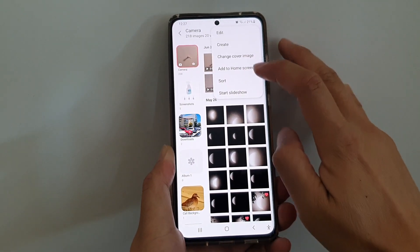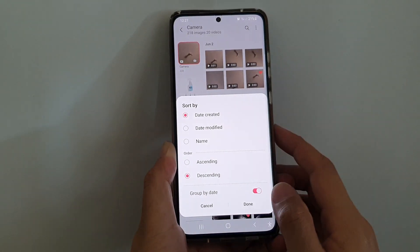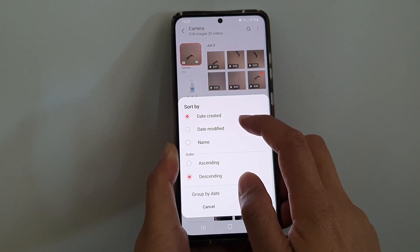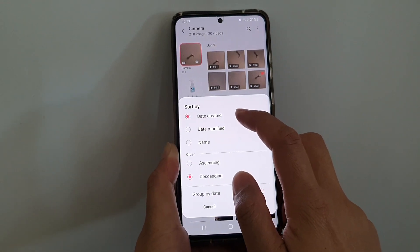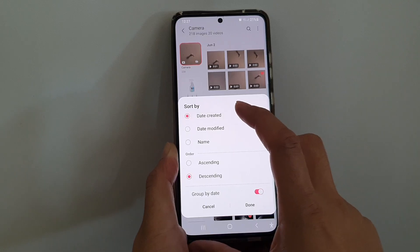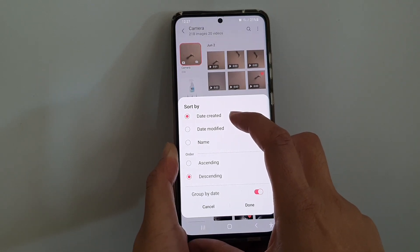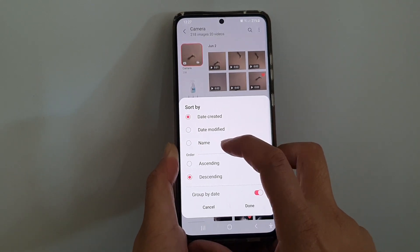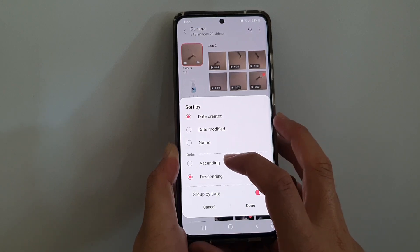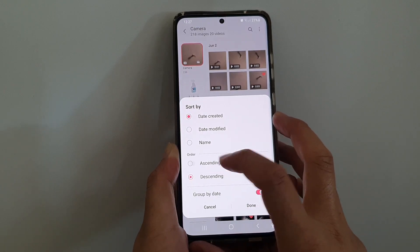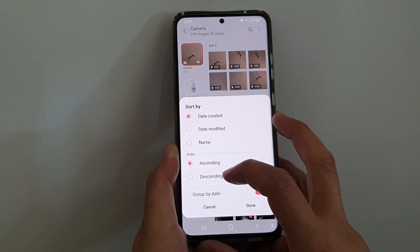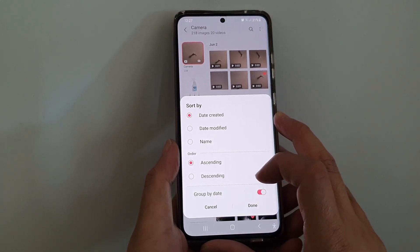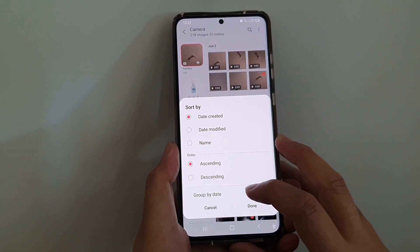Then tap on sort. In here, choose what type of sort you want. You can sort by date.